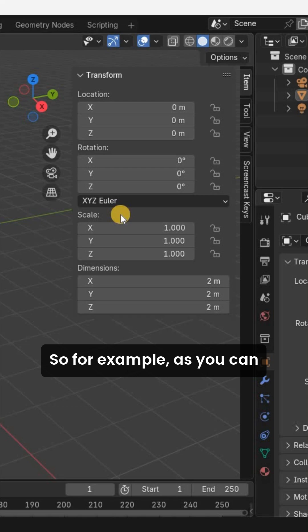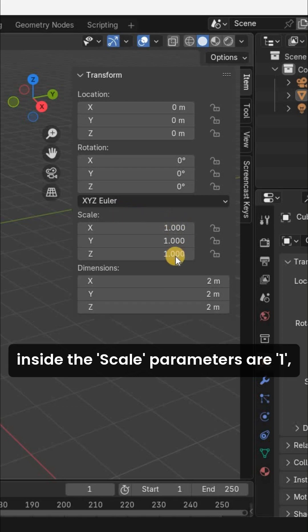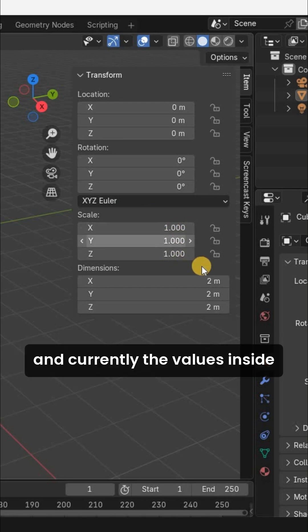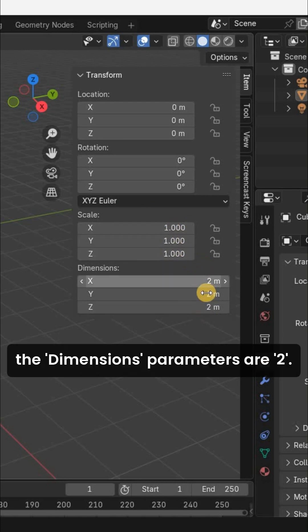So, for example, as you can see, currently the values inside the Scale parameters are 1, and currently the values inside the Dimensions parameters are 2.